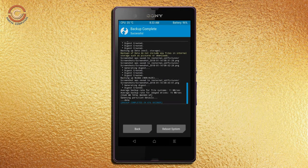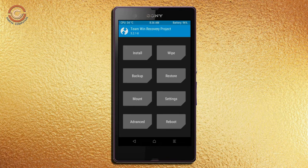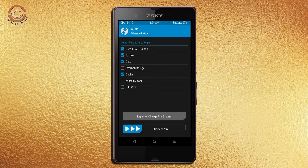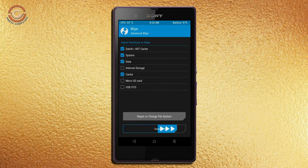Press on back. Wiping our temporary data will allow us to cleanly install our custom ROM. Select wipe, then select advanced wipe. Select Dalvik/ART cache data. Swipe right to confirm.